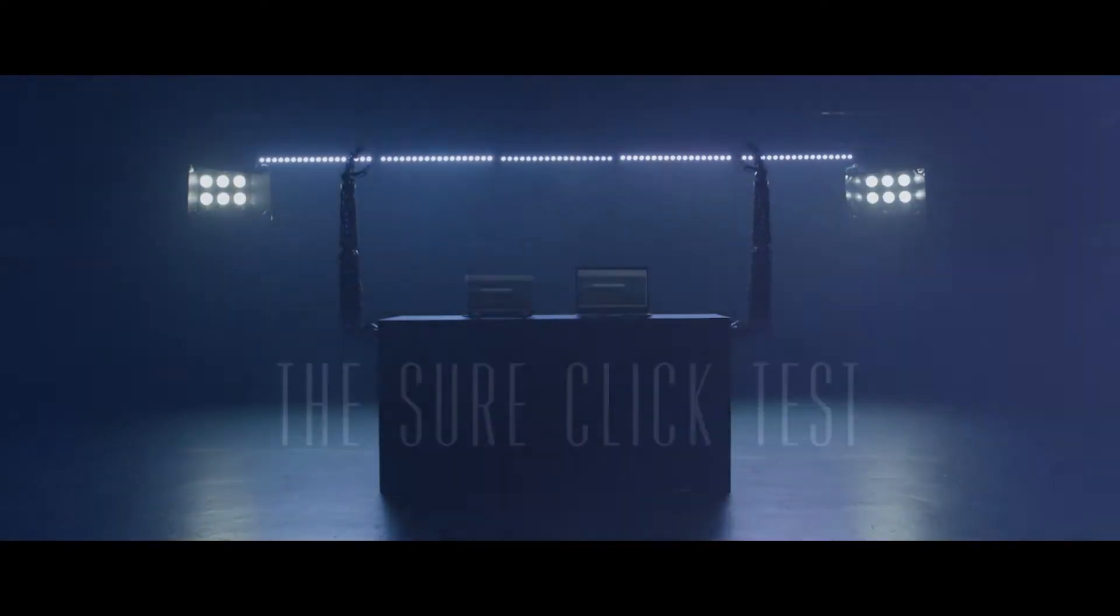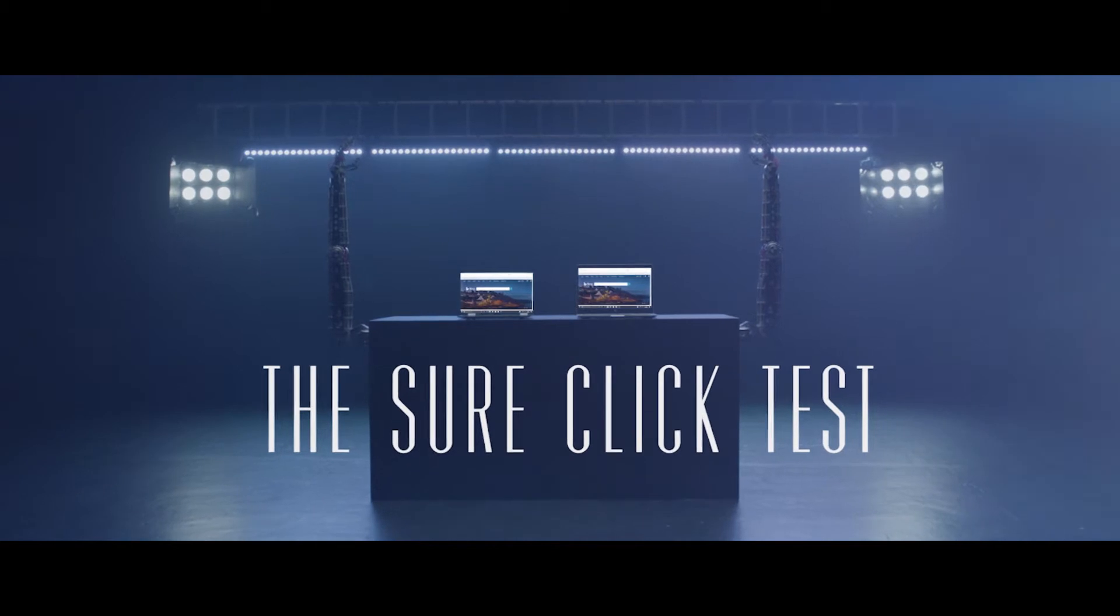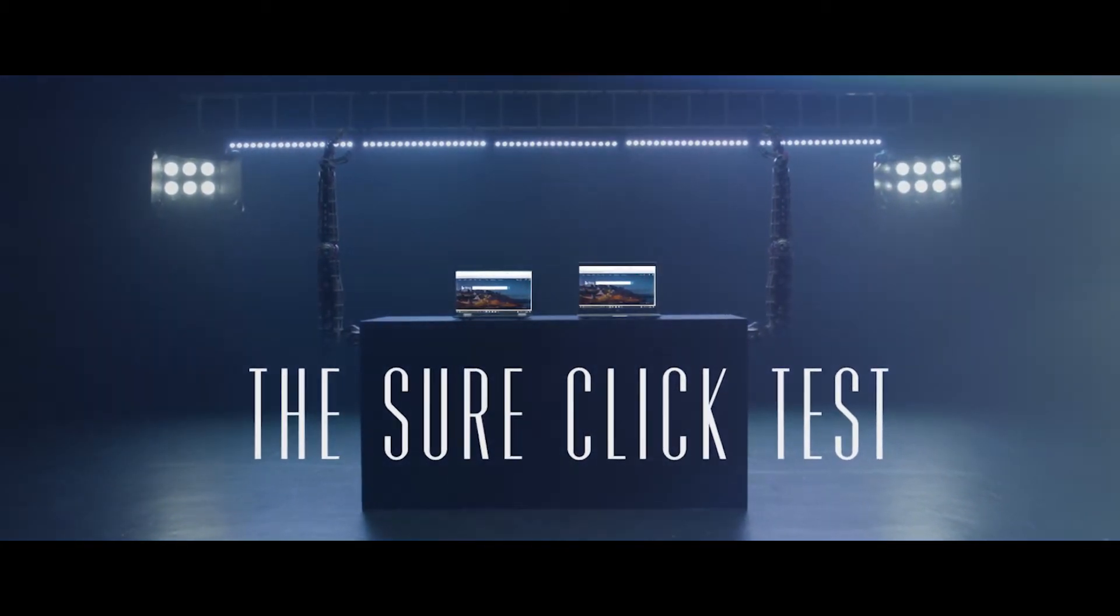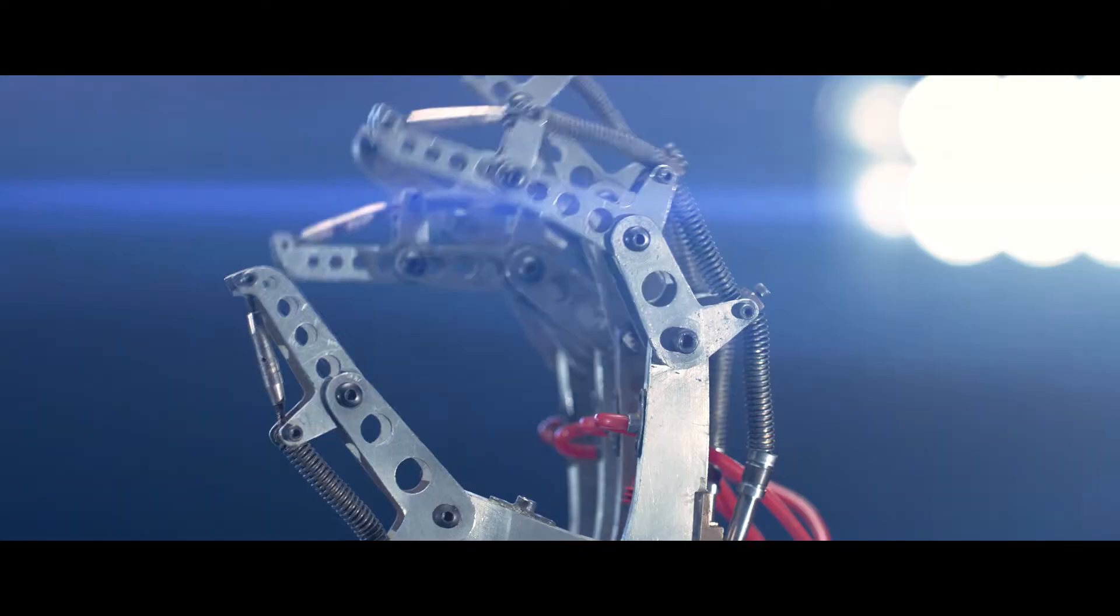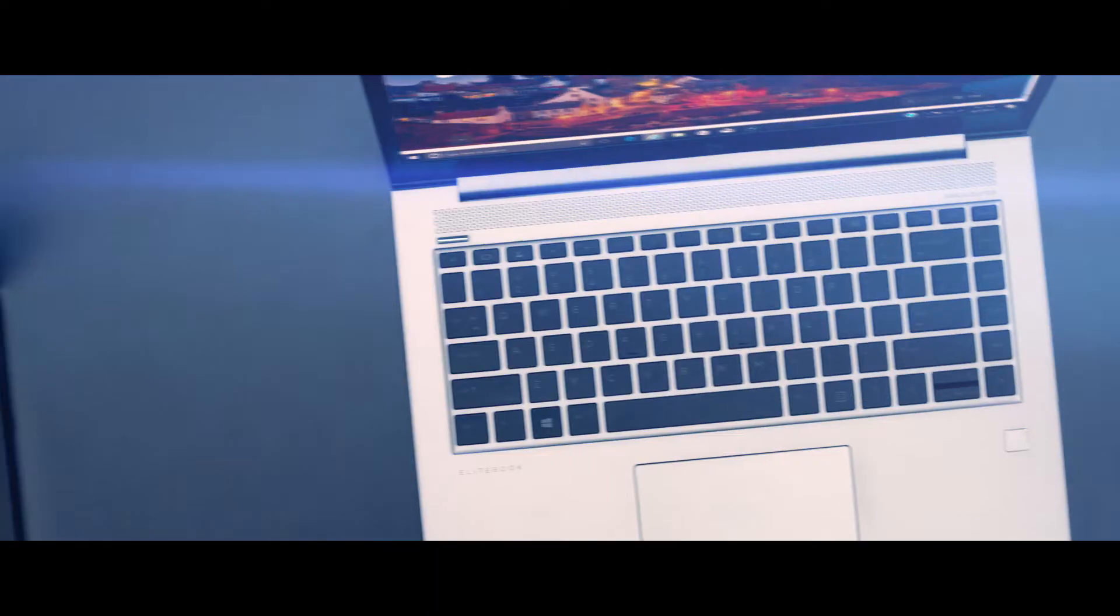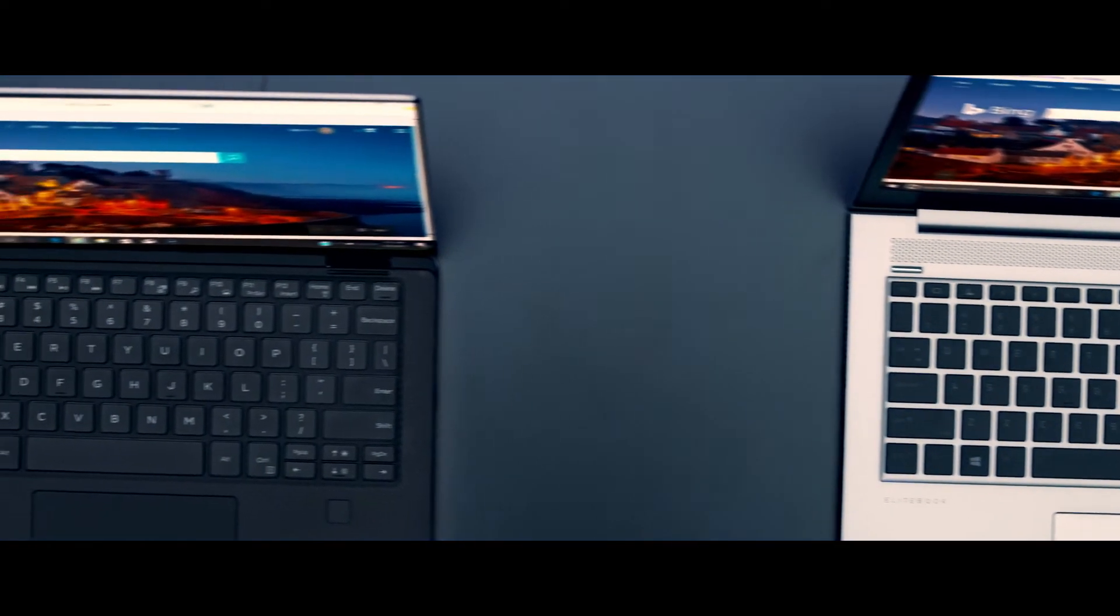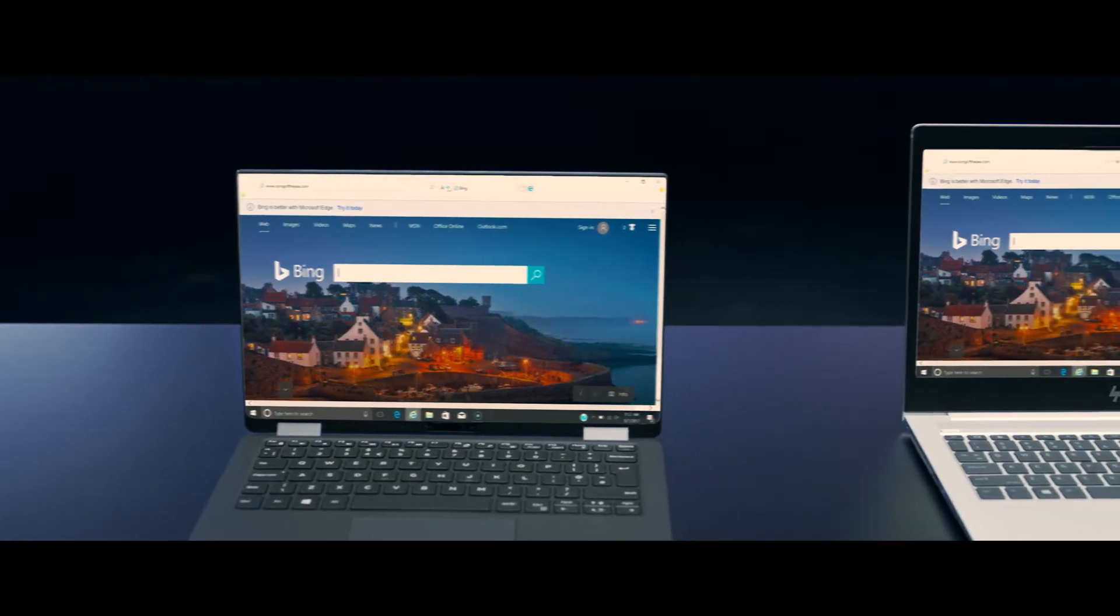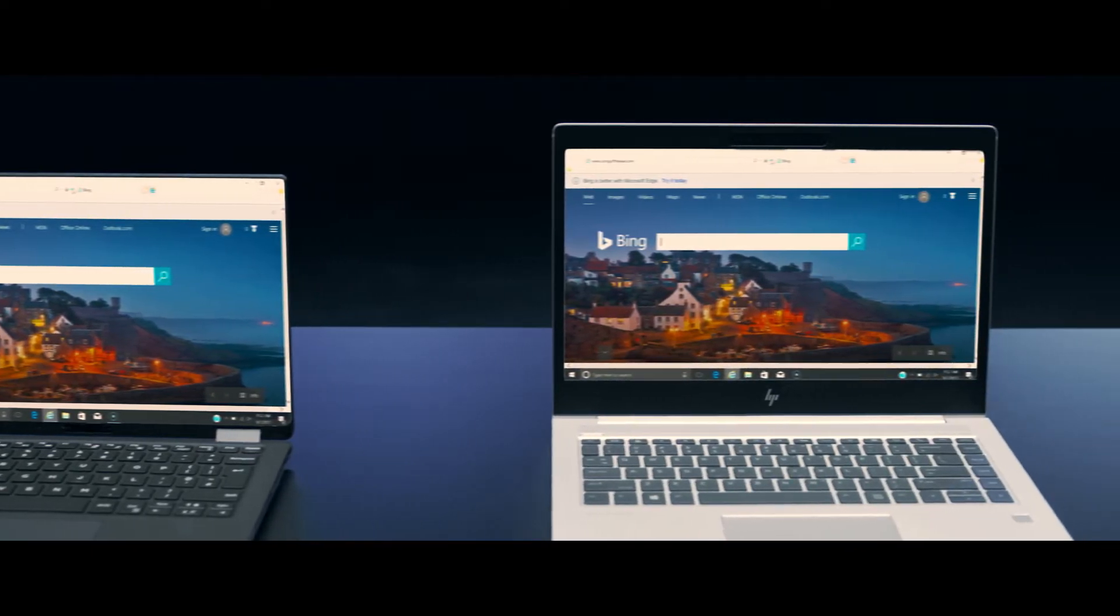What you are about to witness is a demonstration of the protecting power of HP SureClick. Every day, thousands of people visit websites with potential malware and ransomware.